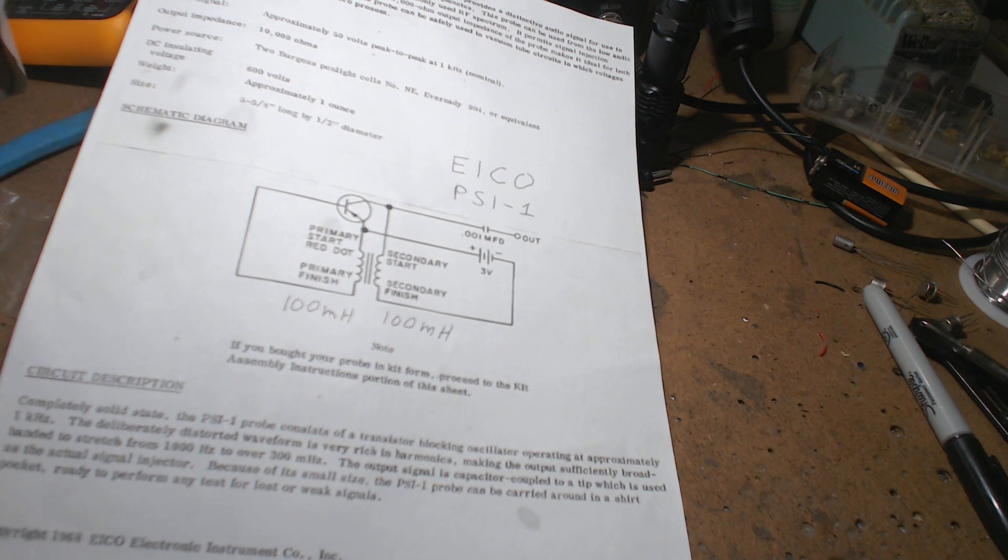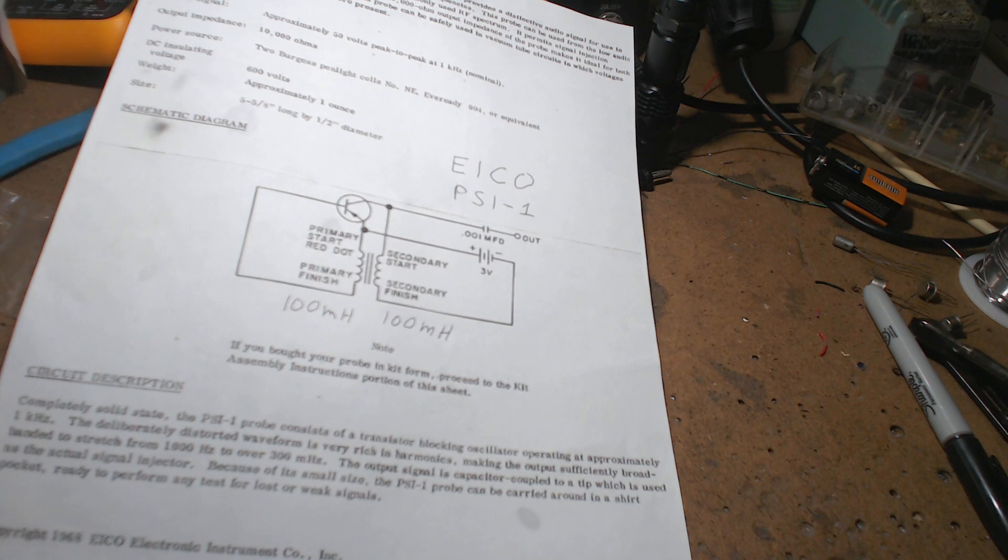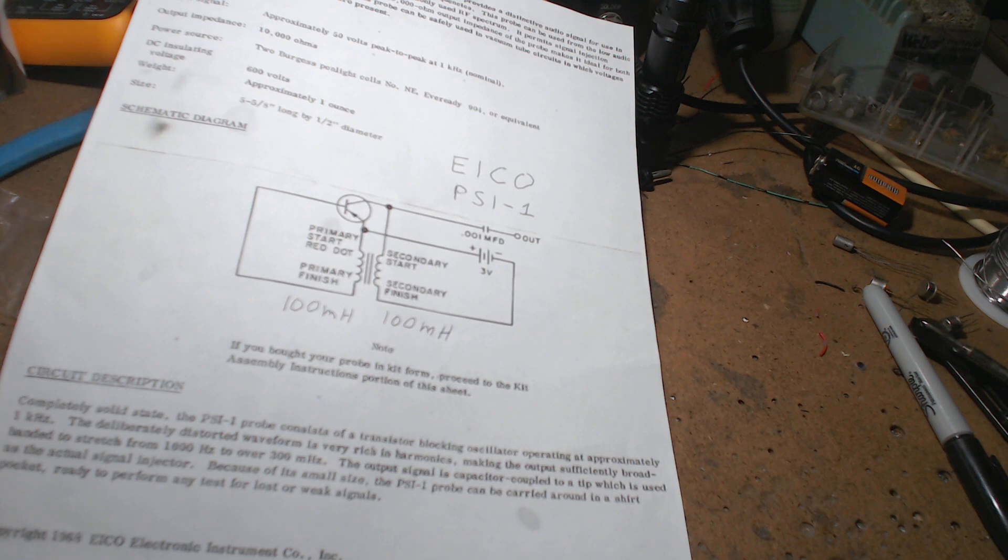He had the ICO kits and I wanted the signal injector. He tried to talk me into getting this thing called a buzz that was already built. I said no, I'd like to have the ICO. They also had the Mosquito which was more money but I couldn't afford that, so I bought this ICO.